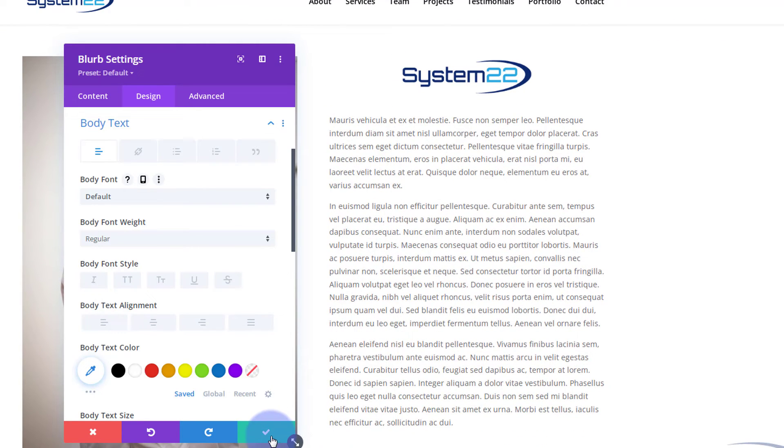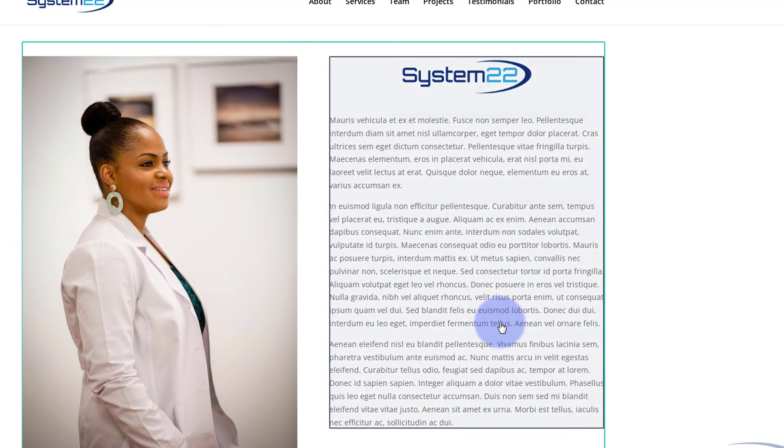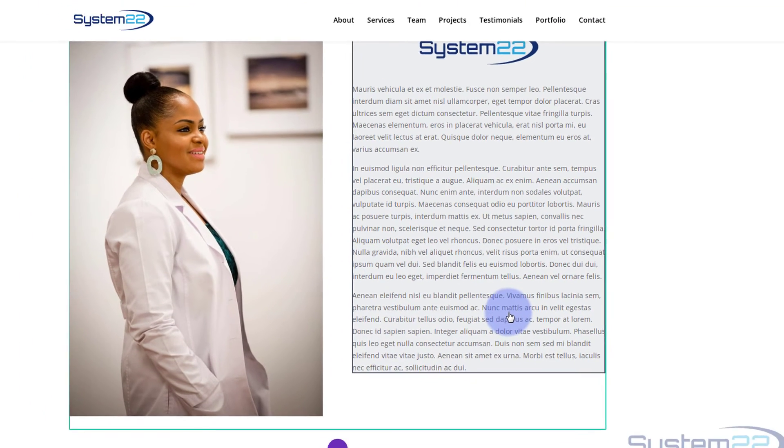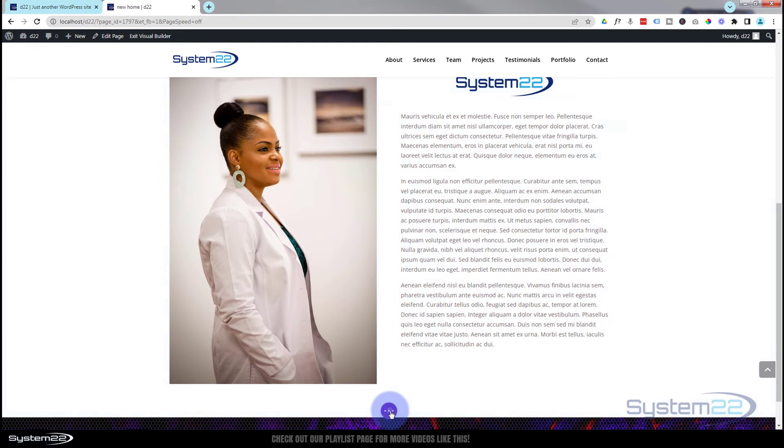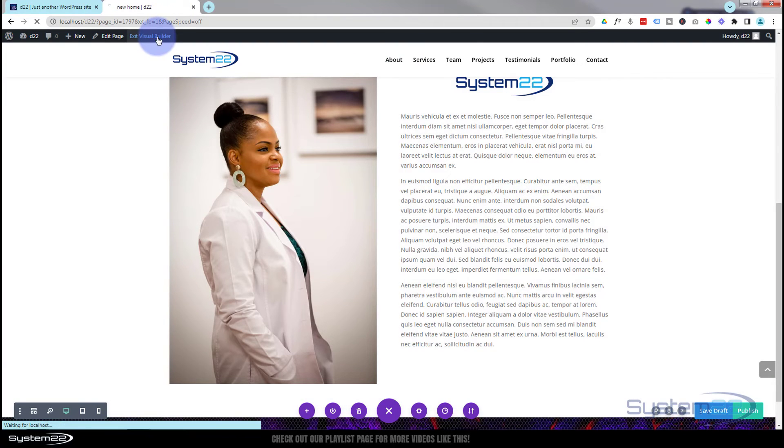So I'm fairly happy with that for our little about section. Very simple, very easy to do. I'm trying to keep these videos as simple as possible. Obviously, you can go to town and add whatever you need to add to that. So let's save our changes and make sure it's going to work. Save draft or publish if you're ready, and let's exit the visual builder.